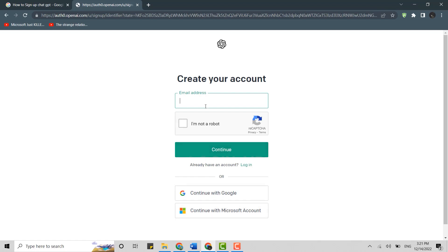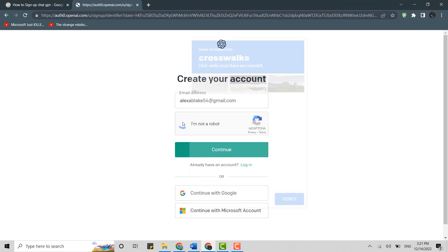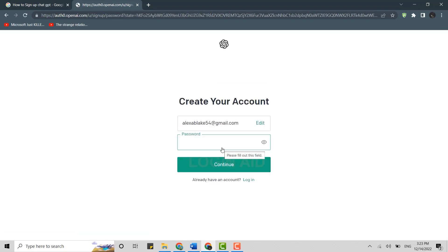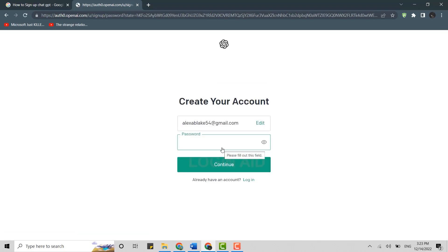Type in the email address, then click on 'I'm not a robot.' Go through the verification process. Once the verification is completed, click on Continue. Now you will need to provide a password for the account. Type in the password.